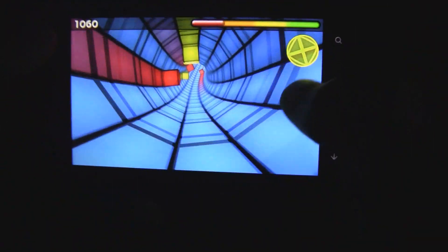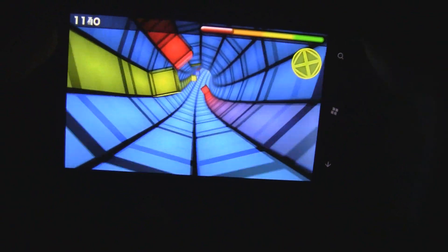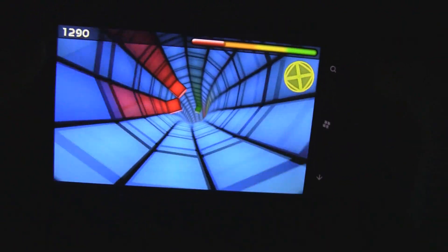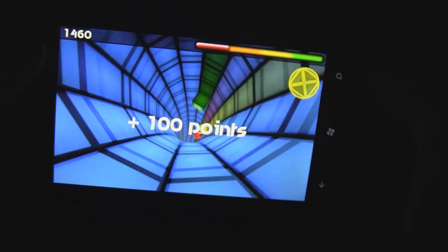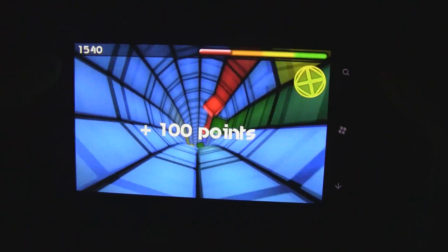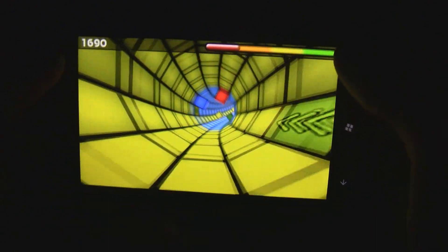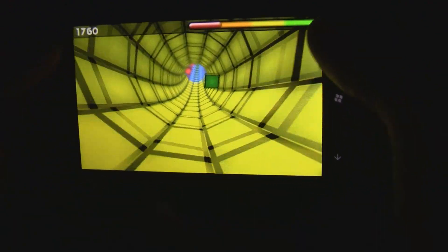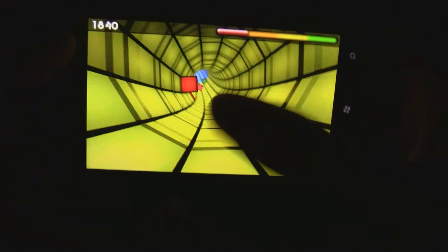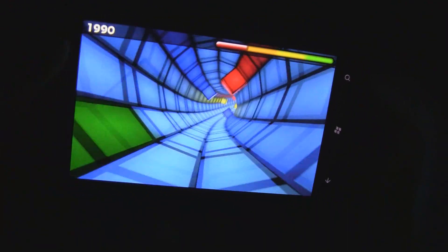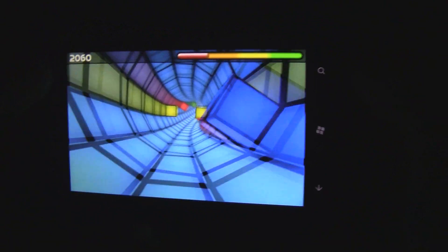There's also these special platforms that you can go onto. Some of them give you extra points, and some of them give you things like this which should set a magnetic field and will destroy any of the blocks of that color.